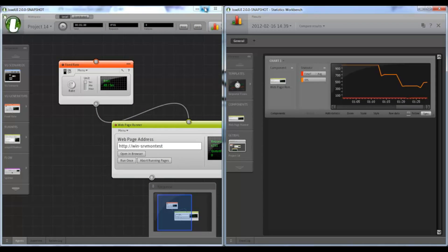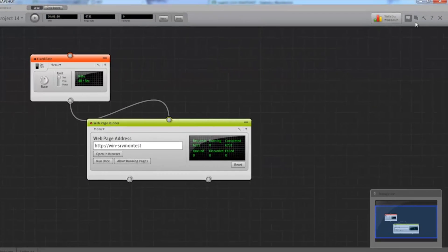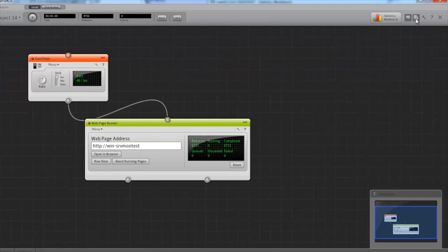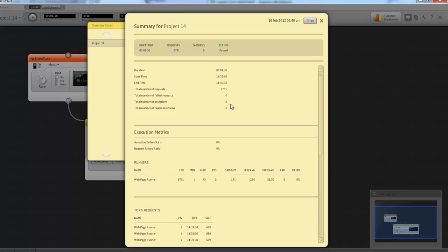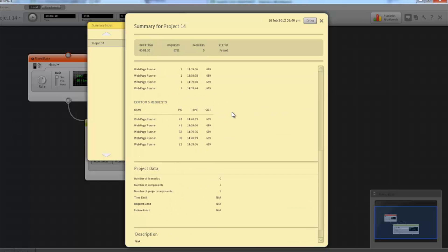And going back to the main window, I can also generate a summary report of the test. So this shows us vital information about the test, such as the duration, number of requests, and so on. And that's a very simple load test in LoadUI.